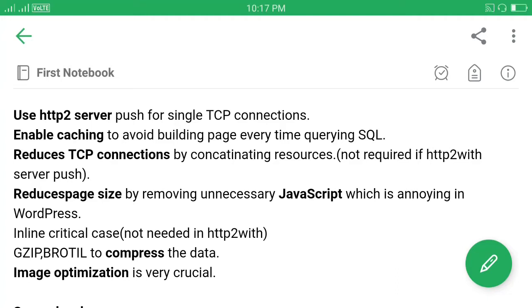Hi everybody, in this tutorial I am going to talk about how to reduce the TTFB time. For this, the first thing we have to do is enable caching on our website.